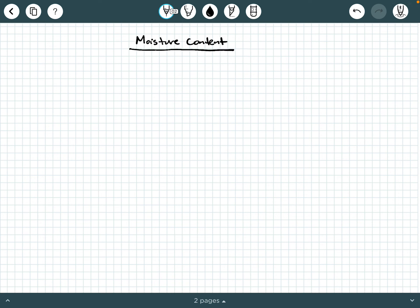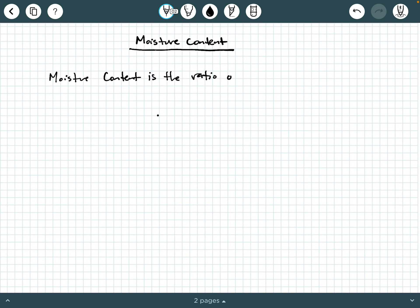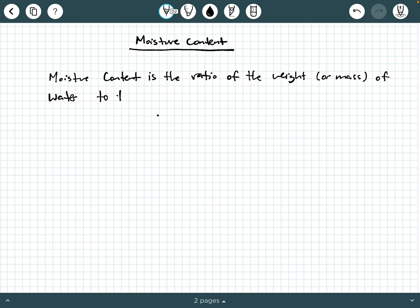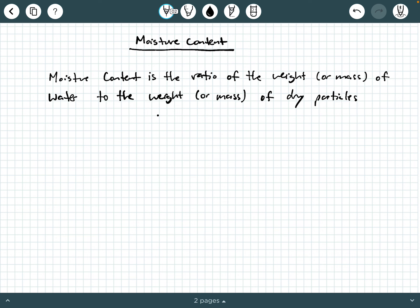In this video, we are going to be discussing the moisture content of different materials, and in this particular case, soil. So what is moisture content? Well, moisture content is the ratio of the weight or mass of water to the weight or mass of dry particles. In this case, we're going to be dealing with dry soil particles.